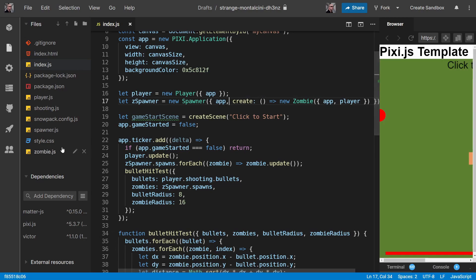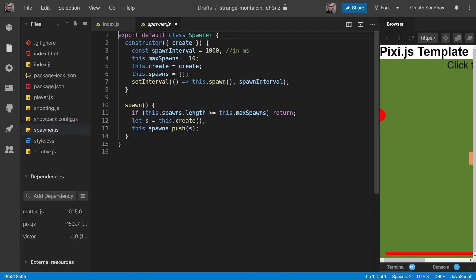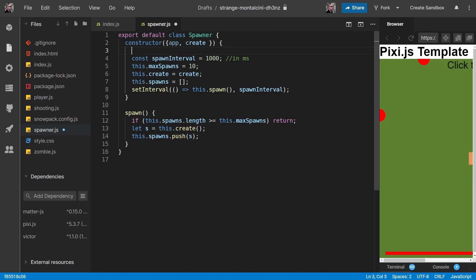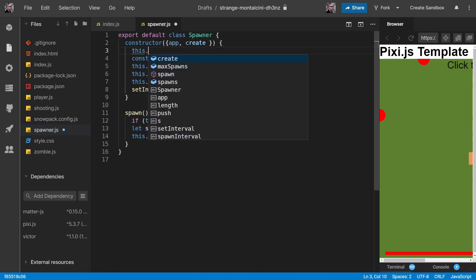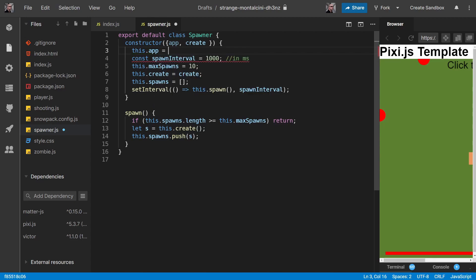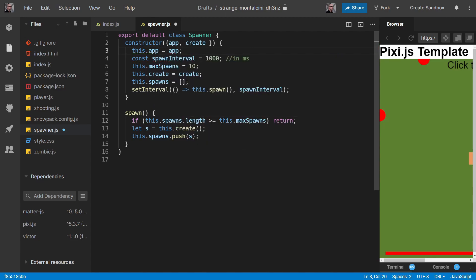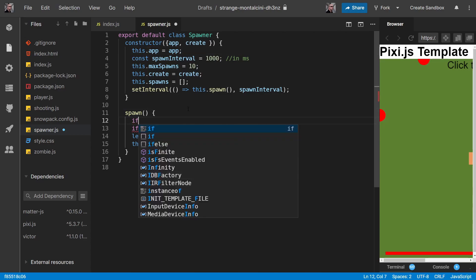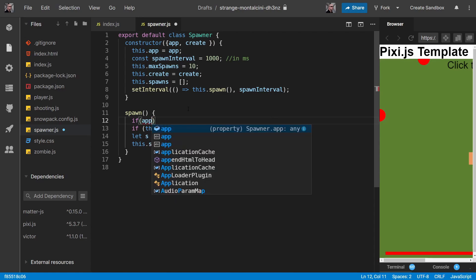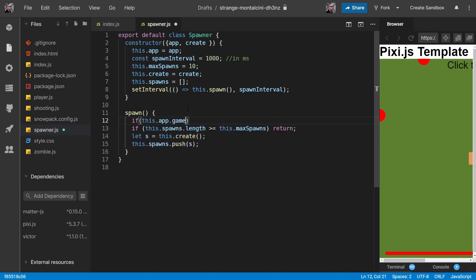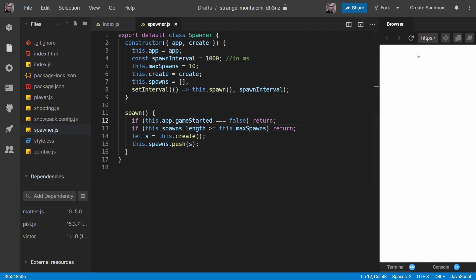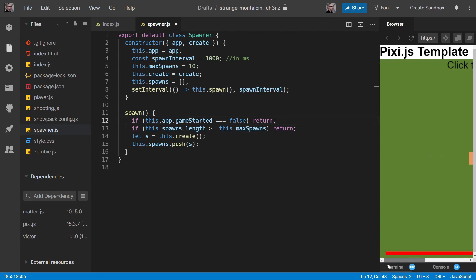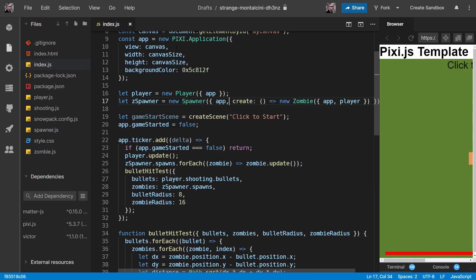Let's do that now. So if we go into spawner and we take that app and assign it like so, and then we can just do another if statement here. So if app.game started is equal to false, then return. And then now if we do a refresh, we shouldn't see any zombies spawning. So that takes care of that.